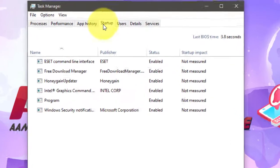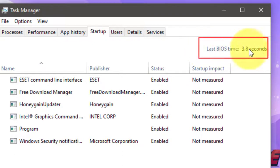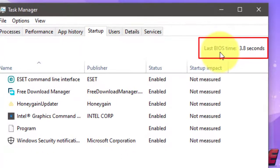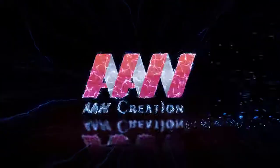The last BIOS boot time value is in seconds. If the last BIOS time is blank, this means that your motherboard UEFI firmware doesn't support this feature and Windows 10 can't obtain this information to display.